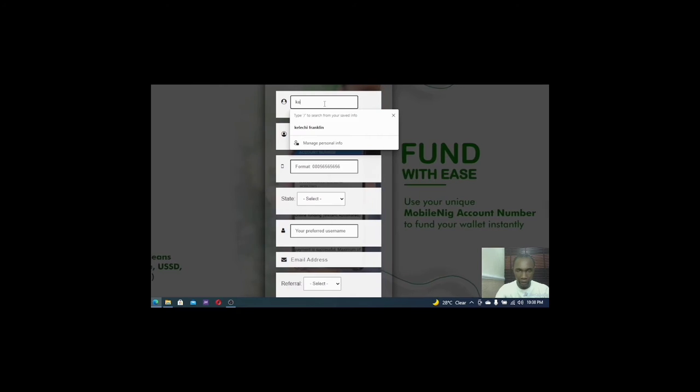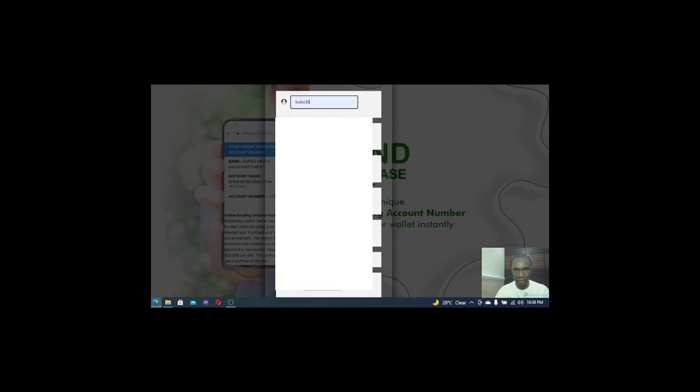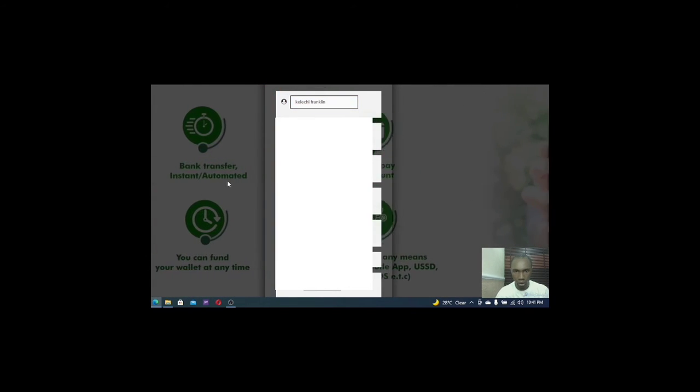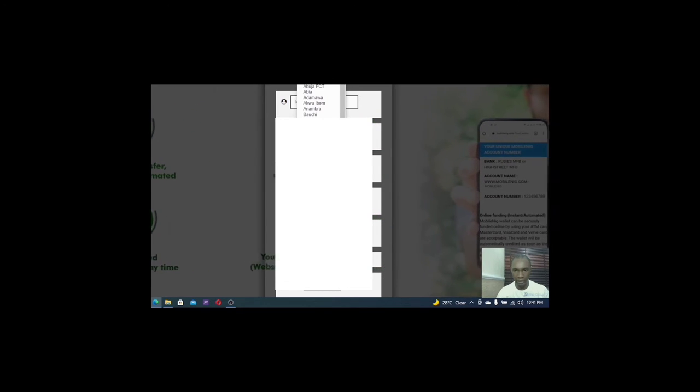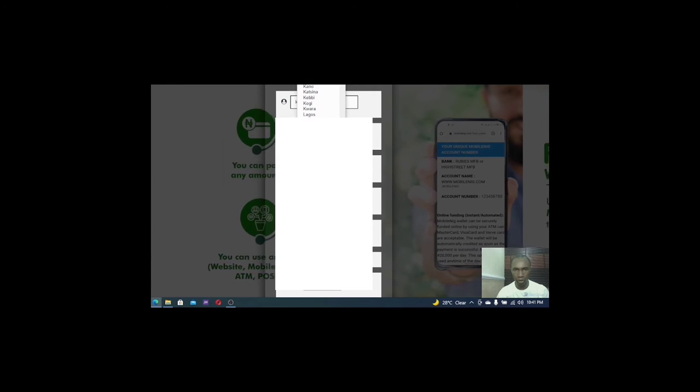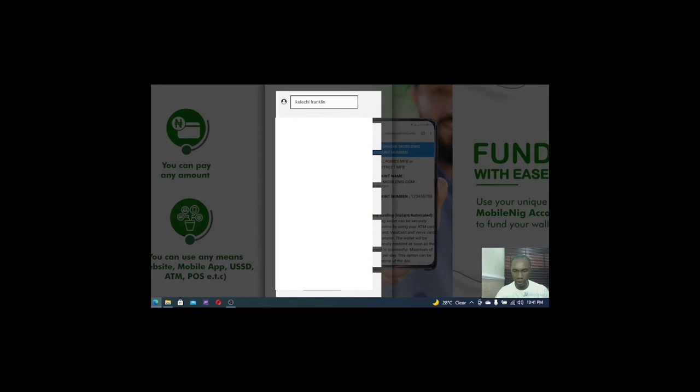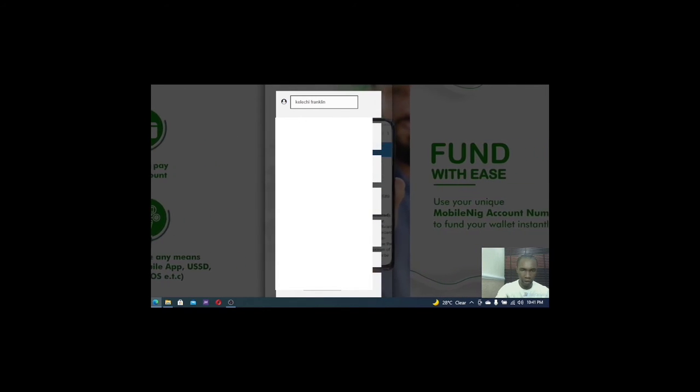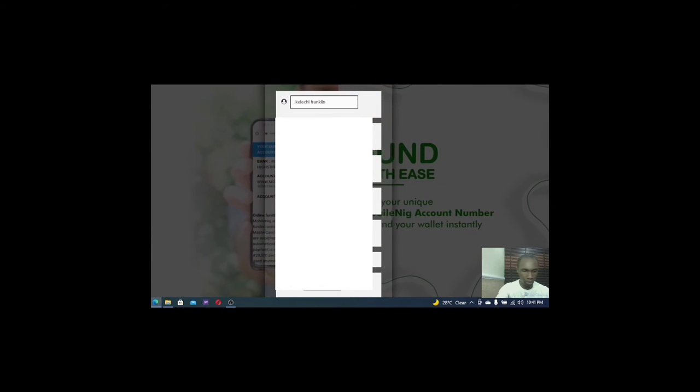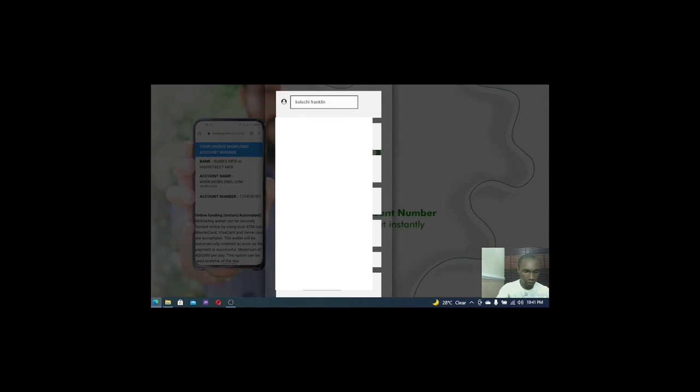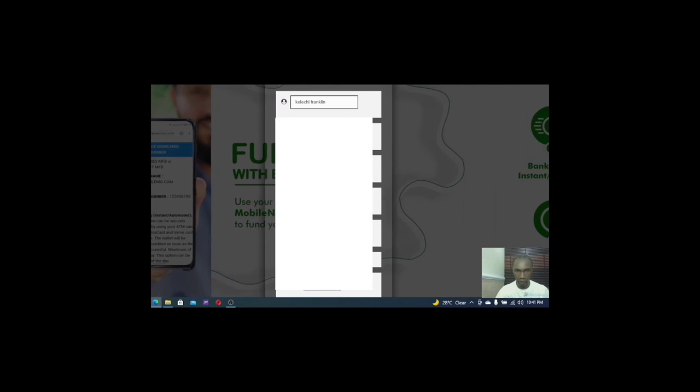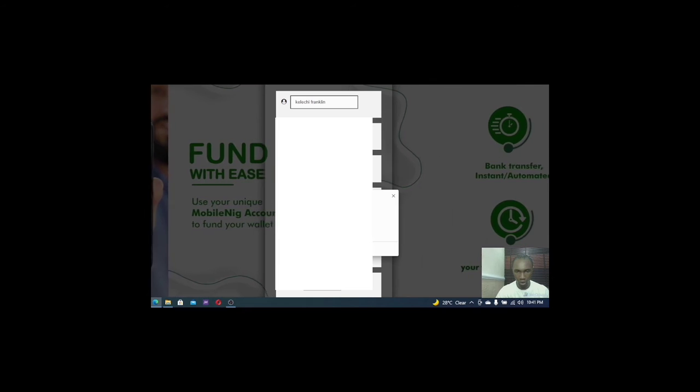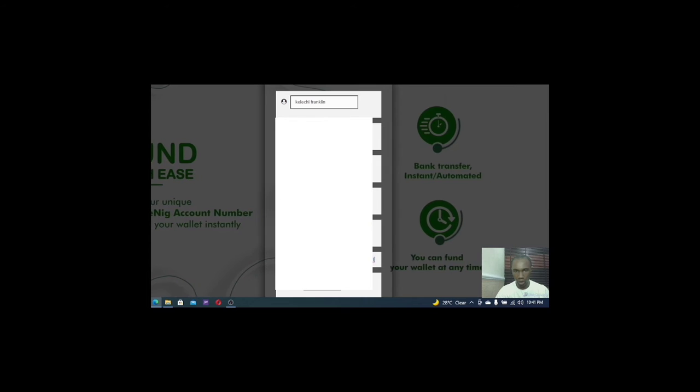So I'm going to put all of this stuff right now. I'm going to do that very fast. So you have to select your state. Right now I am in Rivers state. So I'll select Rivers state. I'll select a preferred username. Then I enter my email account, email address. I'll select my email address for this.